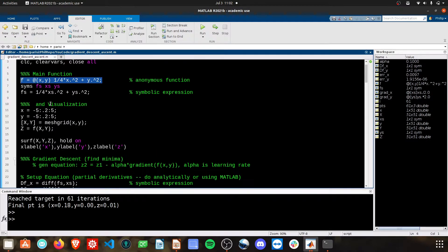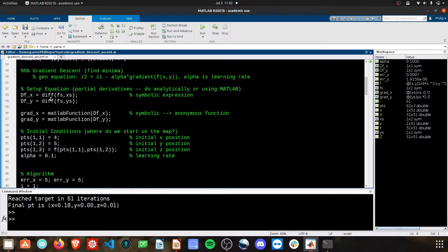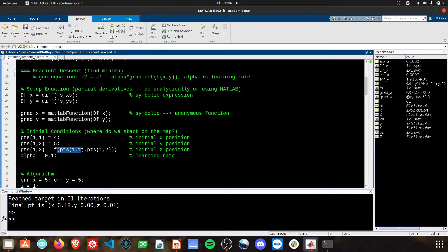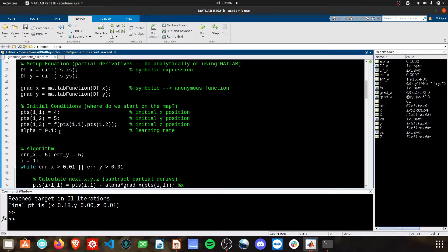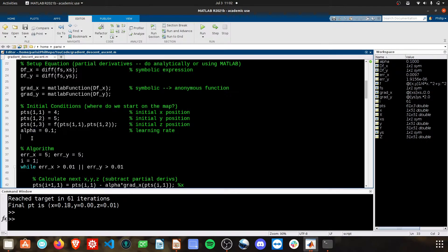Notice, I'm using the function here that I defined, f, the anonymous function, in terms of x and y. I've set the initial learning rate, here it's alpha, you can make it gamma or whatever you want, as 0.1.